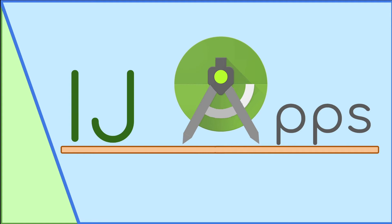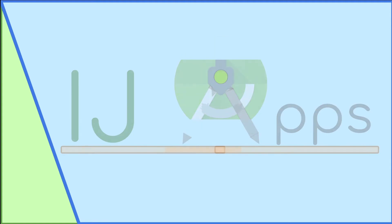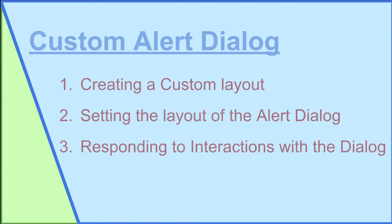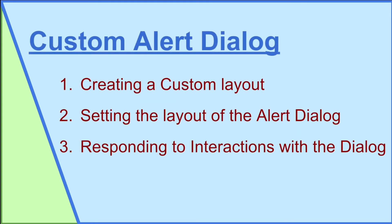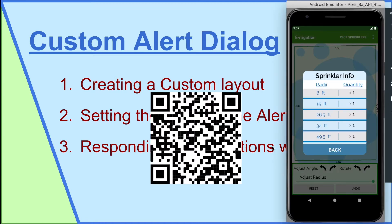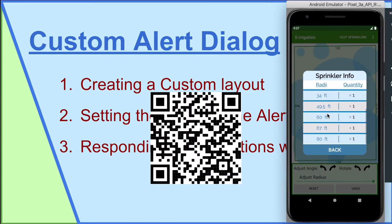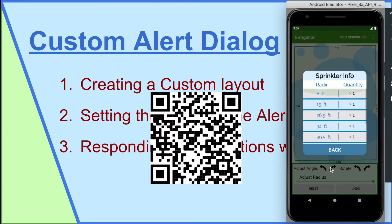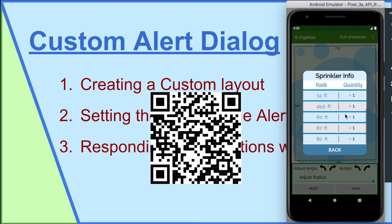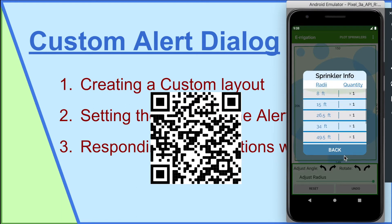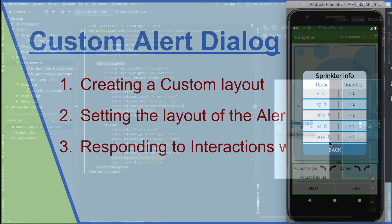In this tutorial, I'm going to teach you how to make your own custom alert dialog with your own layout. A great example of this is for my irrigation app. This over here is a custom alert dialog that shows the type of sprinklers as well as their quantity. The app is currently available on the Google Play Store and the link is in the description.